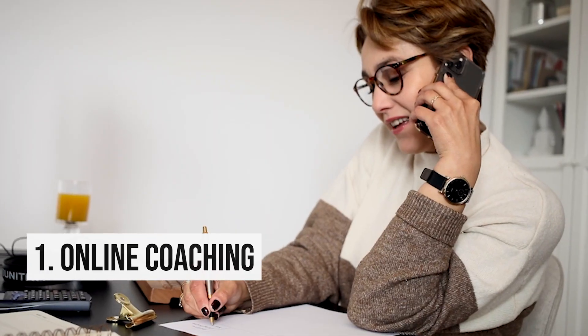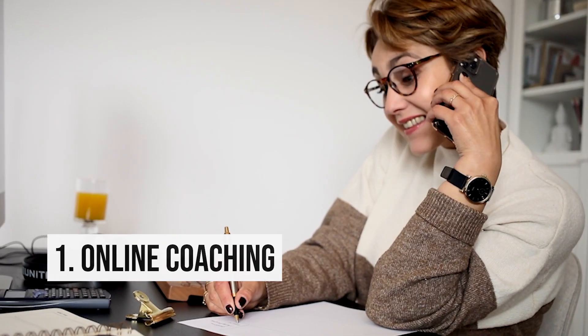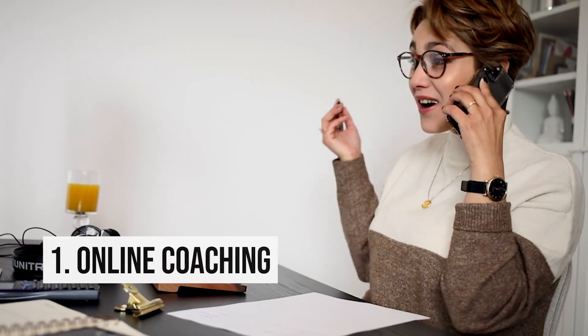1. Online Coaching. Being a coach sounds like the dream job for a lot of people. Who wouldn't want to get paid to help people make their lives better? Getting paid to help other people through online coaching sounds like the veritable golden egg. But is it actually possible?